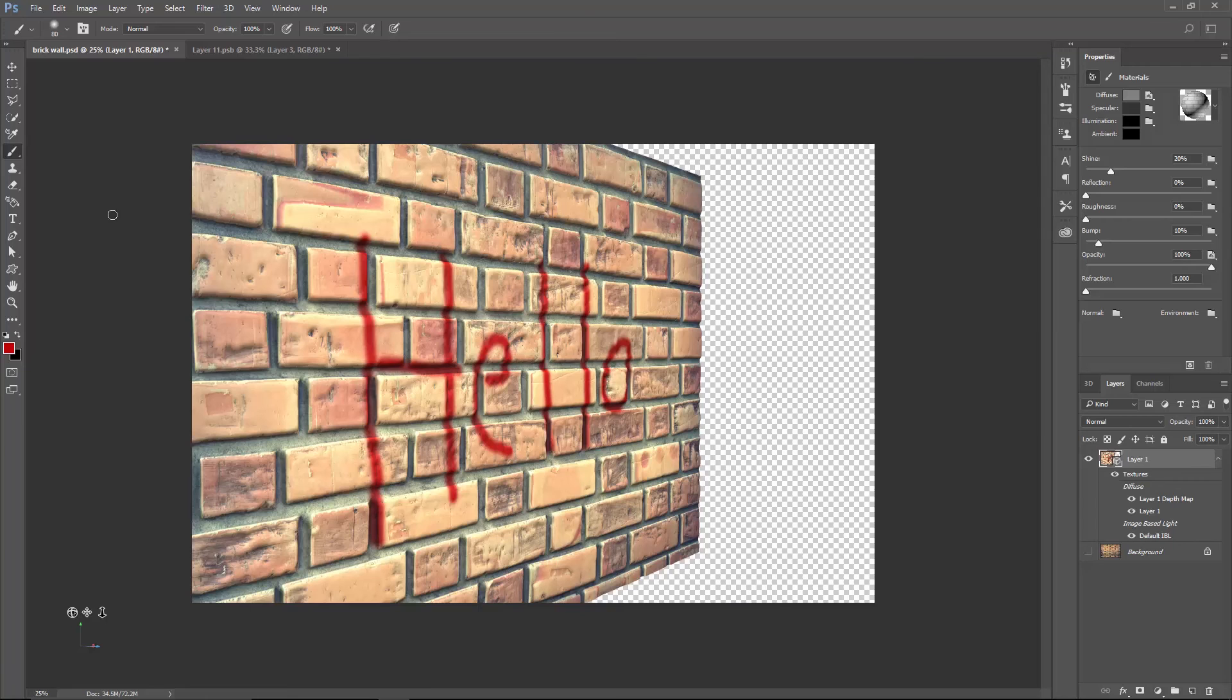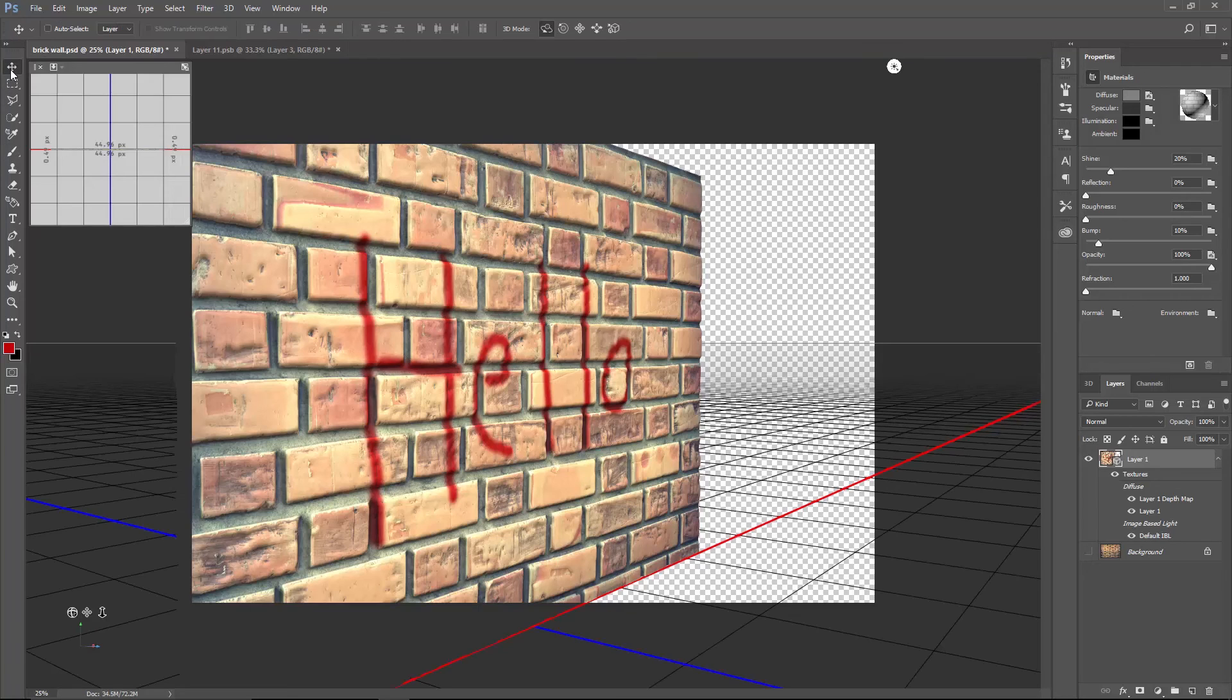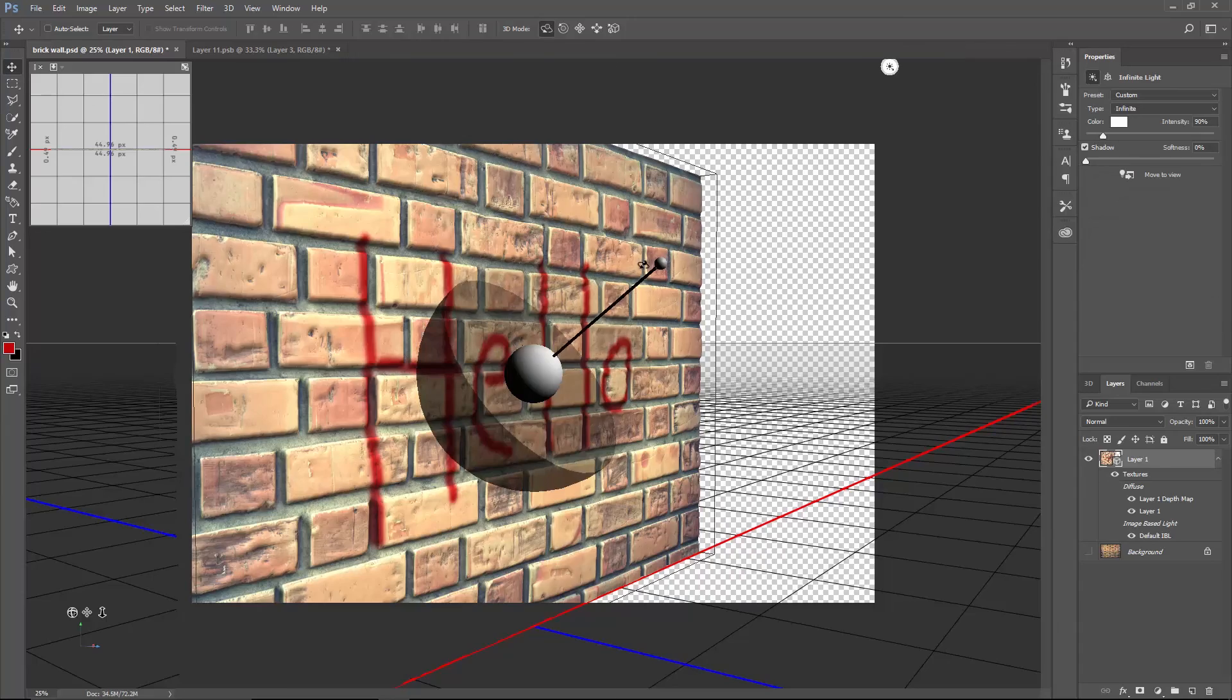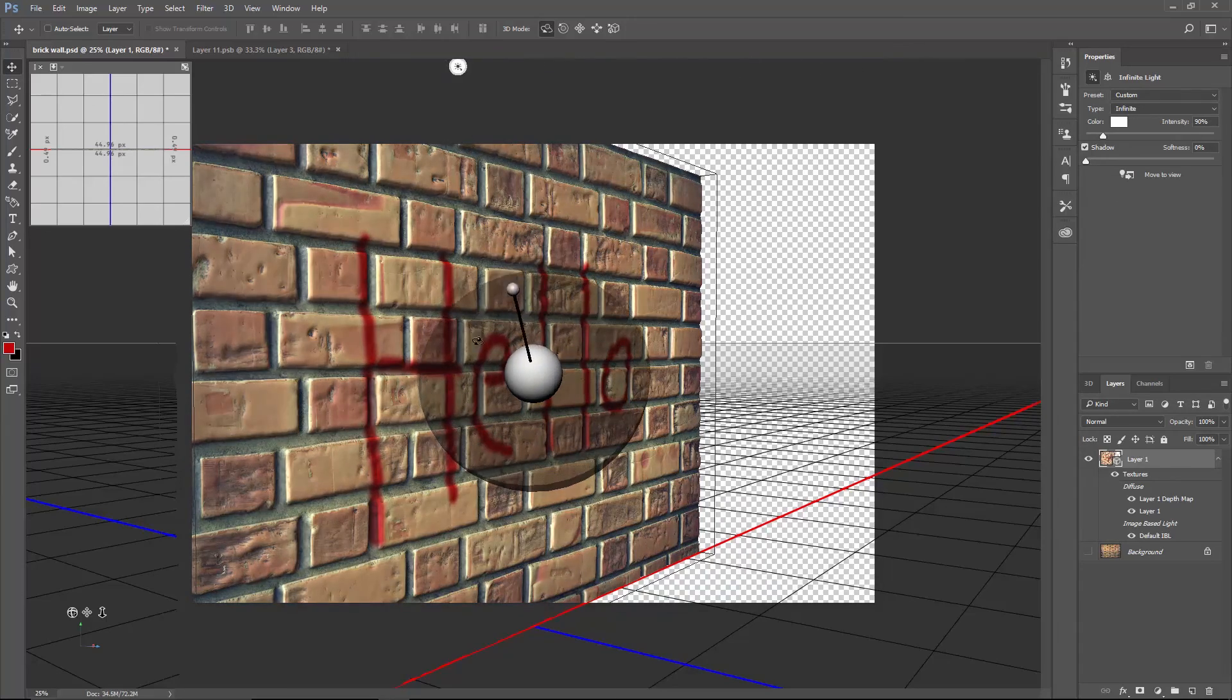By the way, activate the Move tool and see this icon here. This is an infinite light. You can activate it and change its direction.